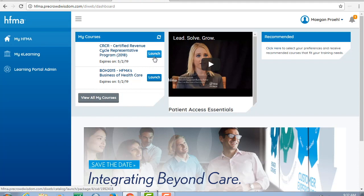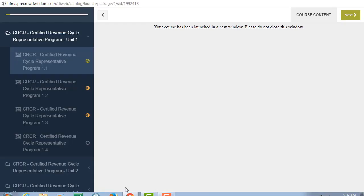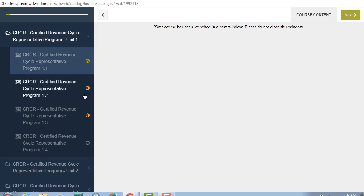At a glance you can see or access expiration dates. Easily see your progress in each item with the green checkmark for completed, orange half circle for in progress, or hollow circle for not started.